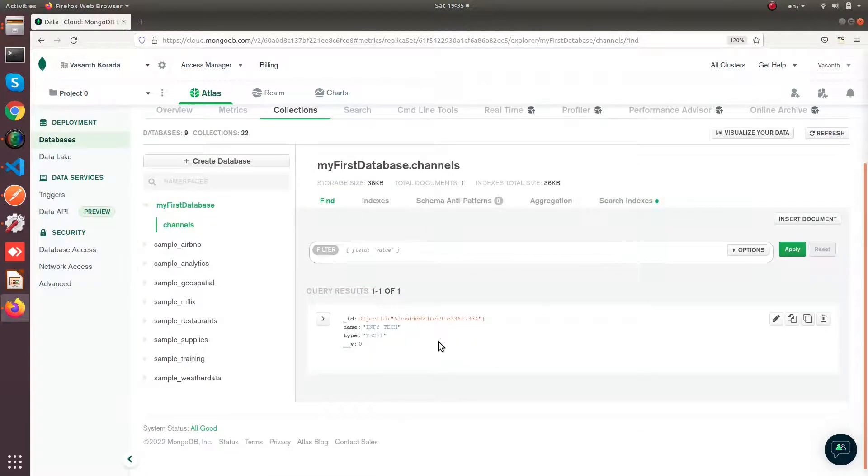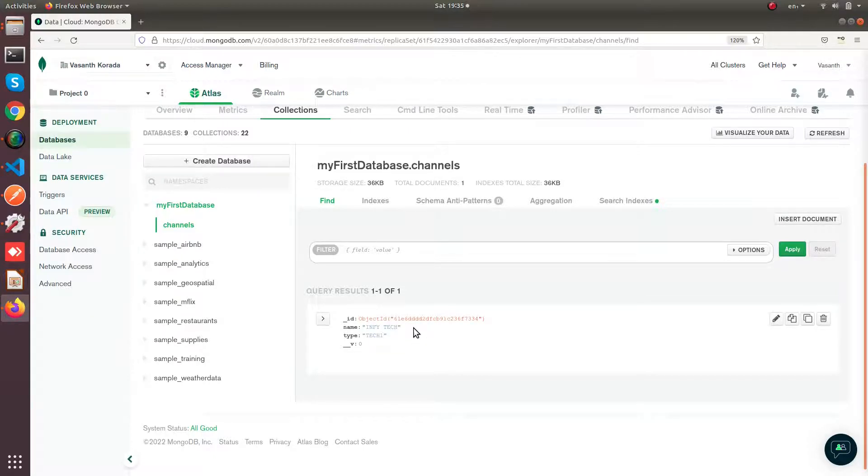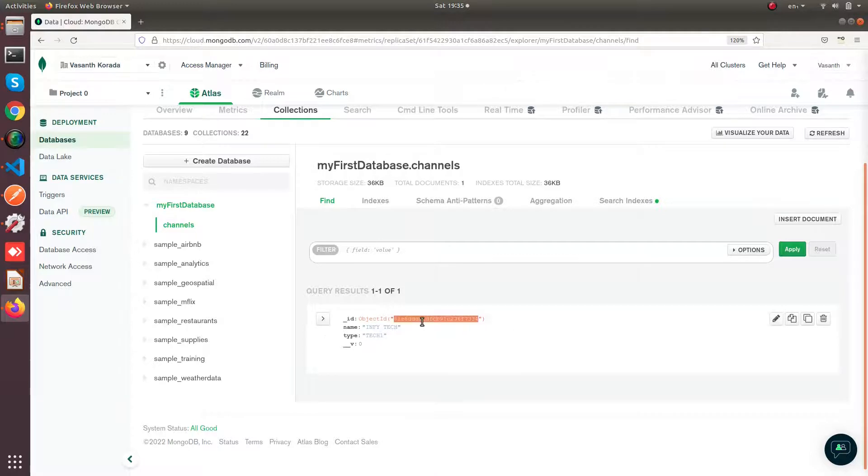Yeah, you can see your document has been deleted. And we are only having this one document. Now let us also delete this document as well.